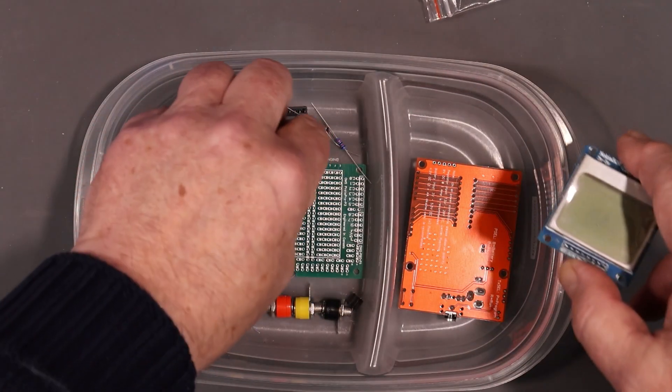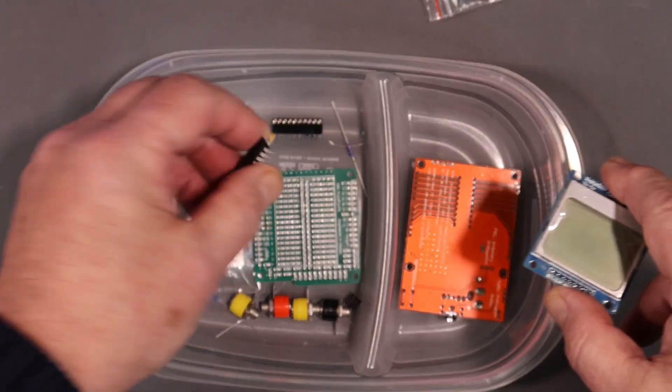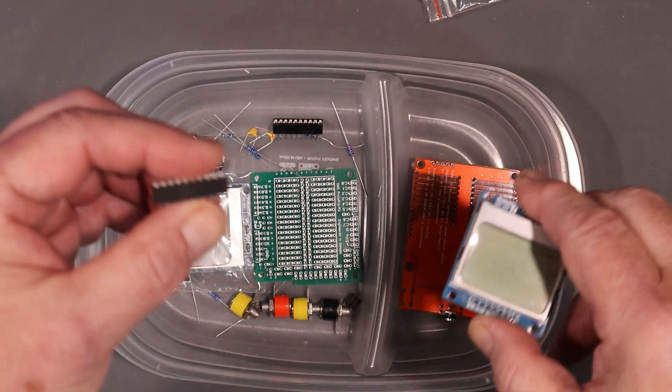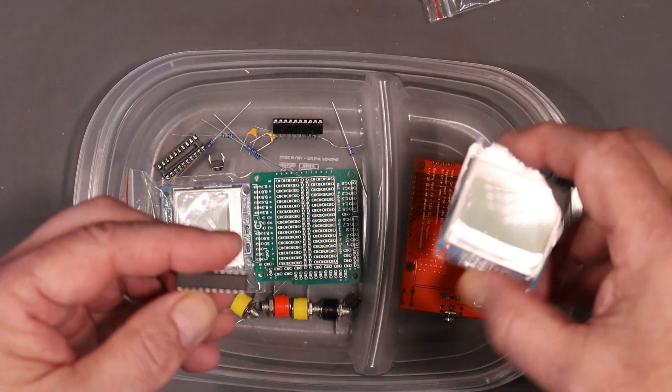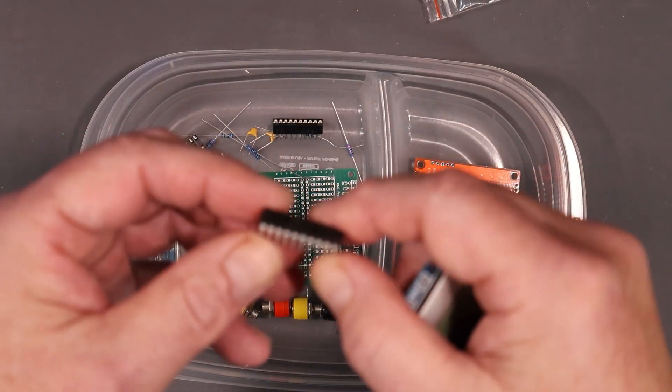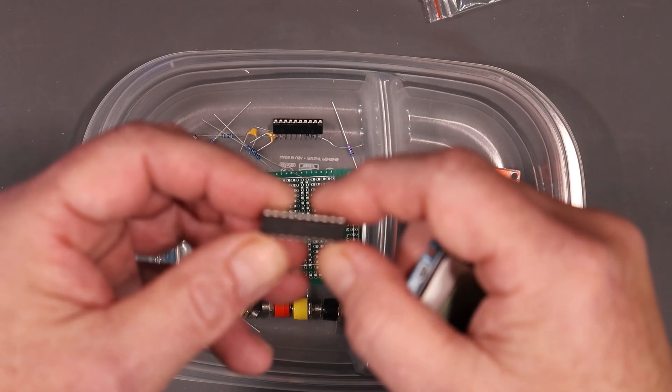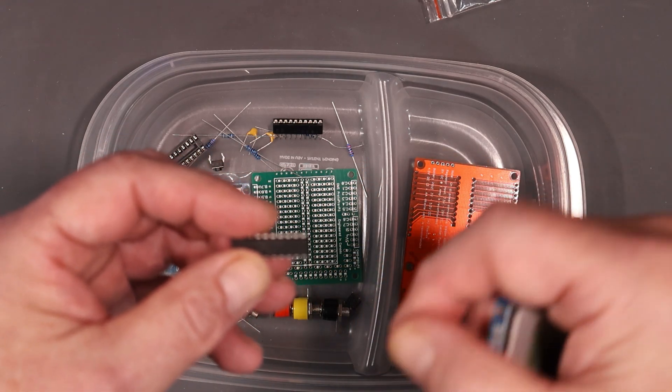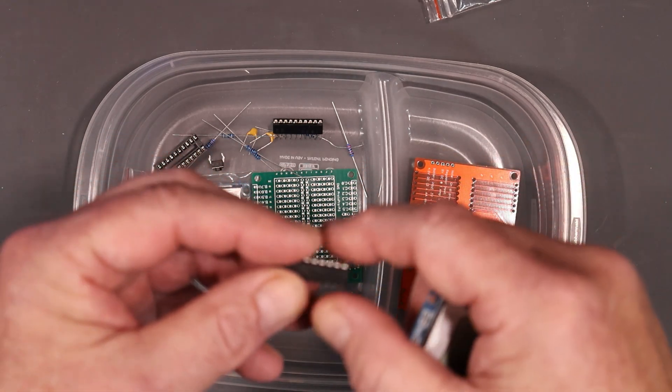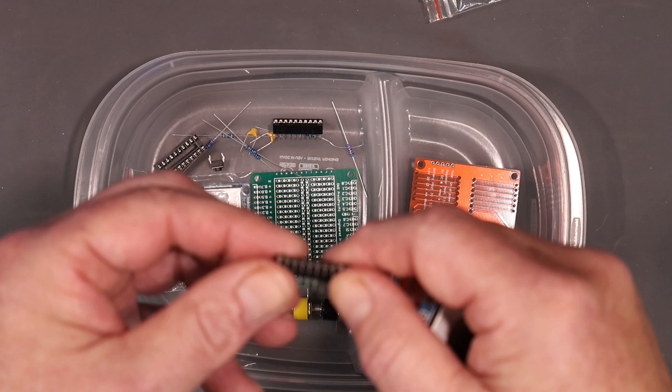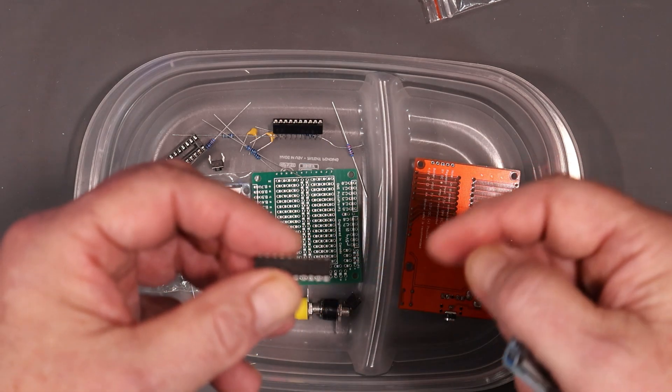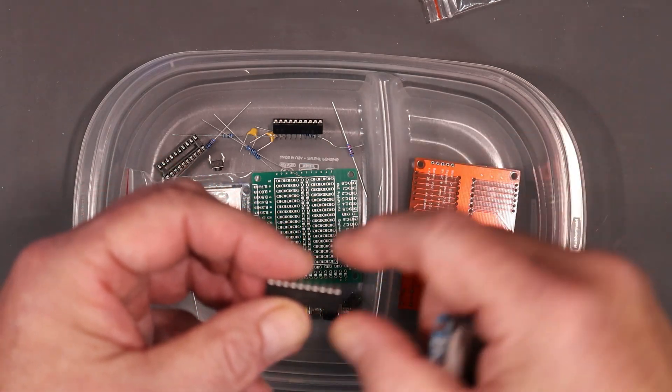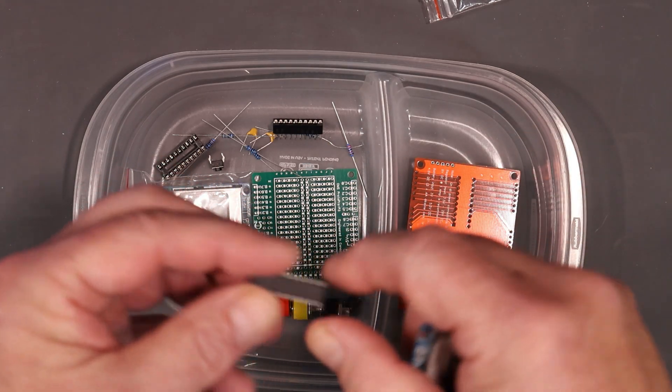And what I'm going to drive that with is a Picaxe 20M2. Now I kind of have a soft spot in my heart for Picaxe. They're pretty easy to deal with. They're very, very low learning curve to get up and running with these things and a lot quicker and easier for me anyway to work with than Arduino.